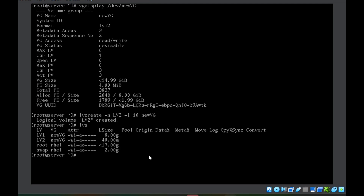Now there can be a slight variation where they specify that the size of the physical extent should be different — for example, 8MB instead of the default 4MB. They may ask you to use a different physical extent size. This is possible, but it must be set while creating the volume group.